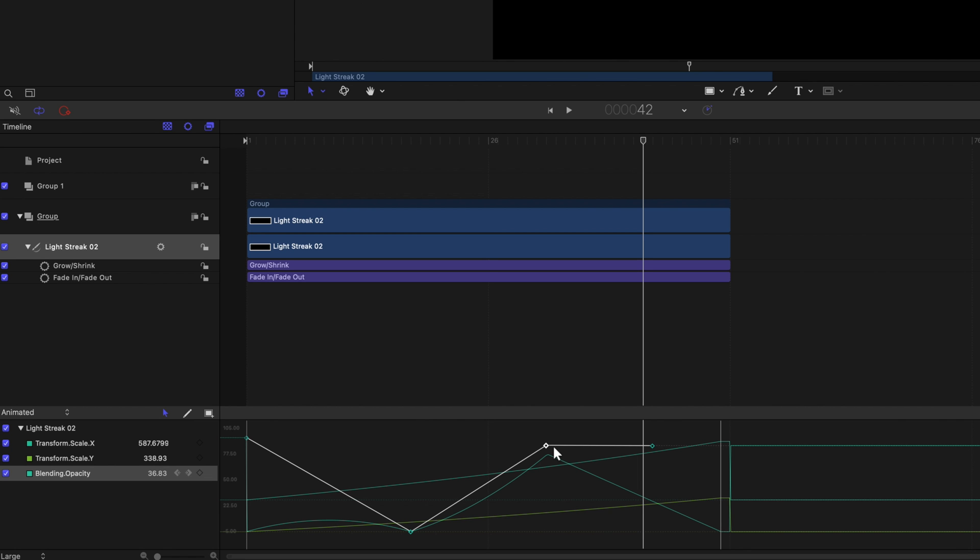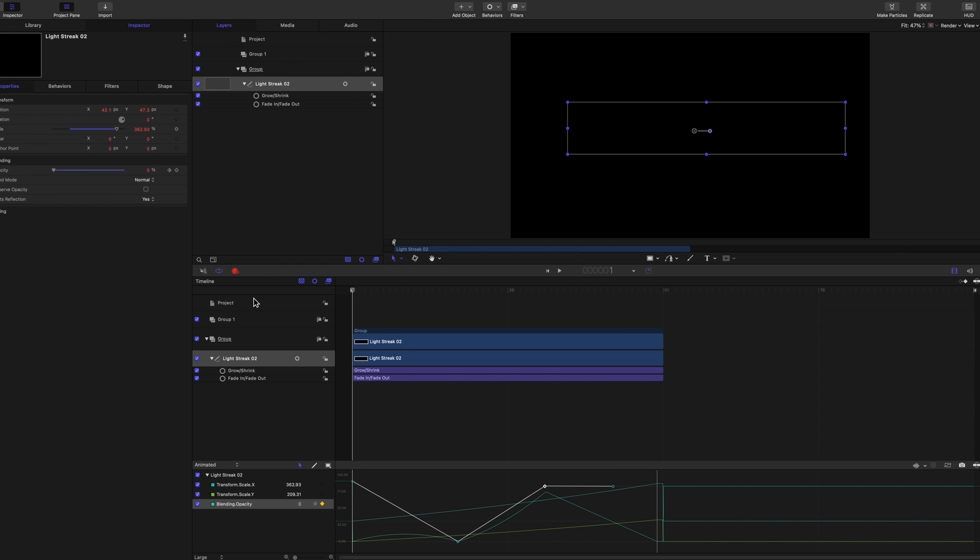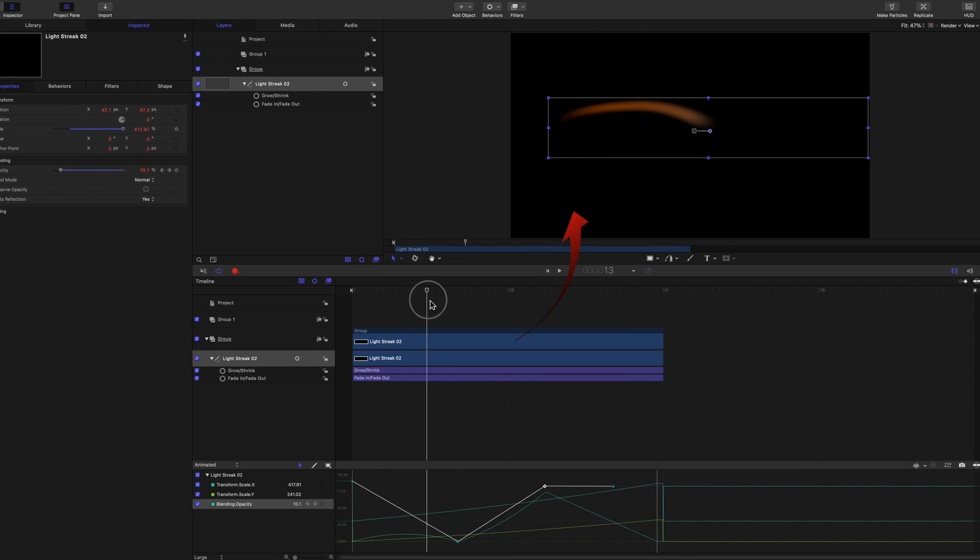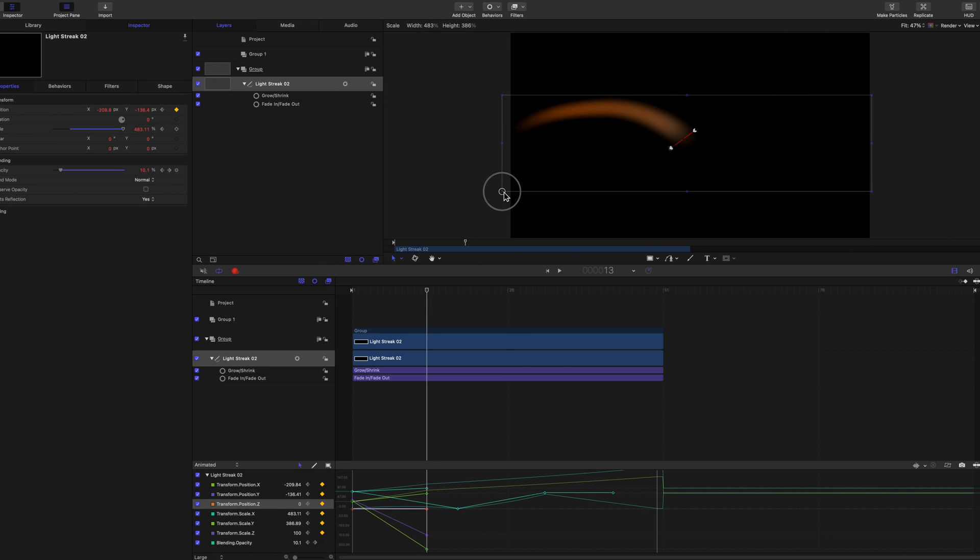You can also make changes in the viewer with a similar logic as you'd be used to when keyframing. Make sure the playhead's at the beginning of the timeline. Turn on the Recorder button at the top left of the timeline. Move the playhead forward, and adjust the image in the viewer.